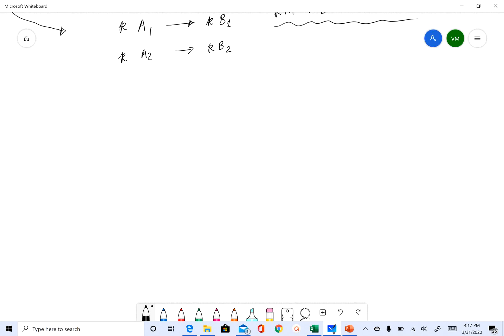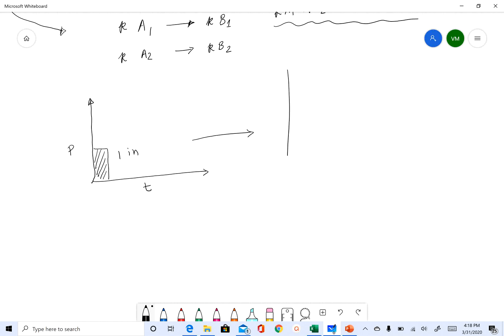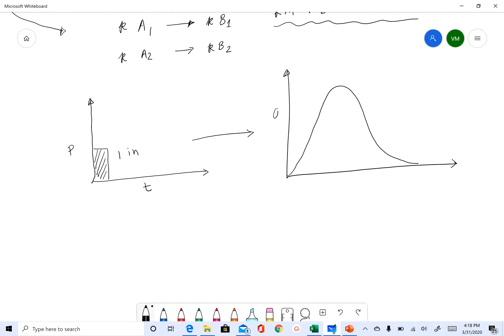As I mentioned, unit hydrograph theory is based on one centimeter or one inch of rainfall. One inch of excess rainfall produces a direct runoff hydrograph, and this direct runoff hydrograph is our unit hydrograph.